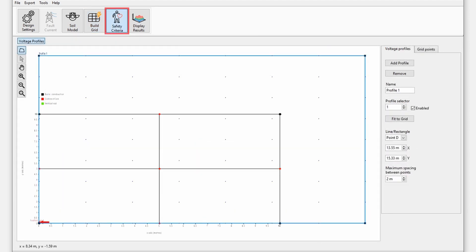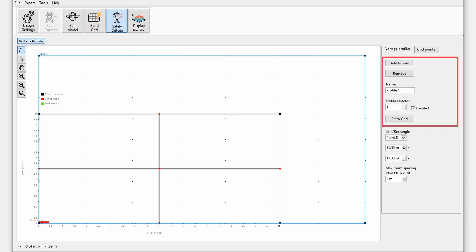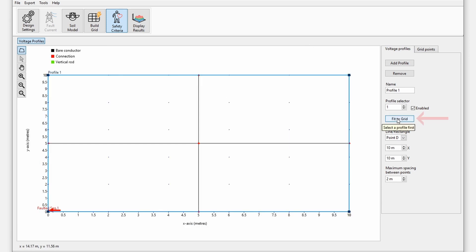Next in the safety criteria module, we will add the voltage profiles. Voltage profiles specify the locations where the actual surface and touch voltages will be calculated. With the voltage profile selected, press fit to grid to cover the grid area. Change the maximum spacing between points to be 1 meter, which is a reasonable spacing for the size of the grid.